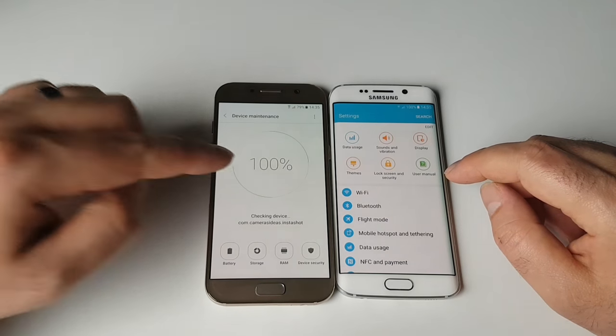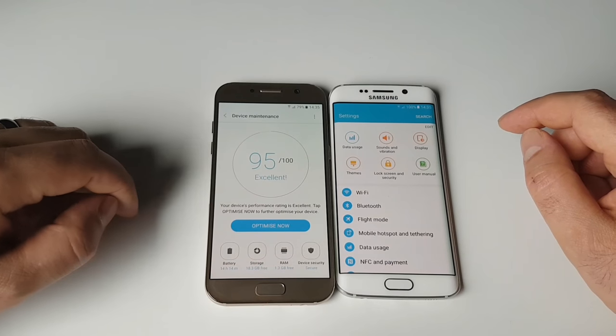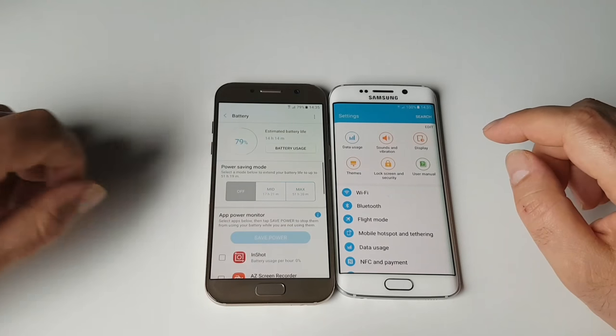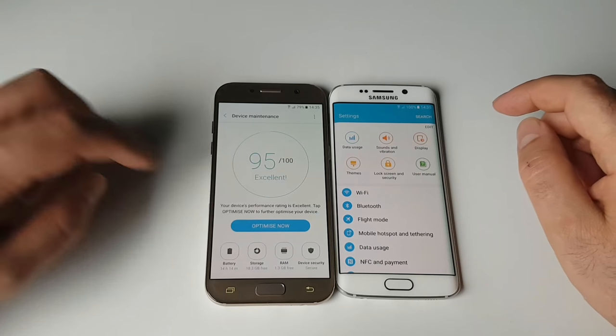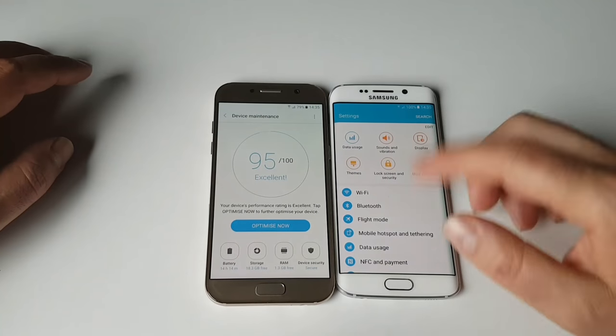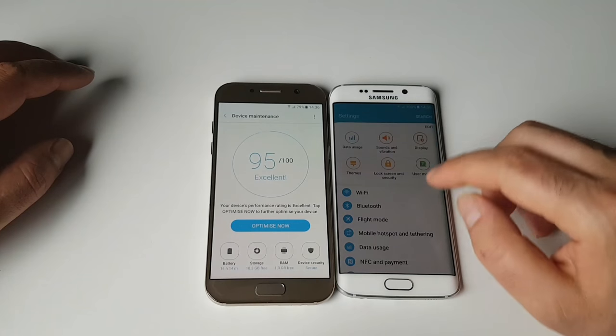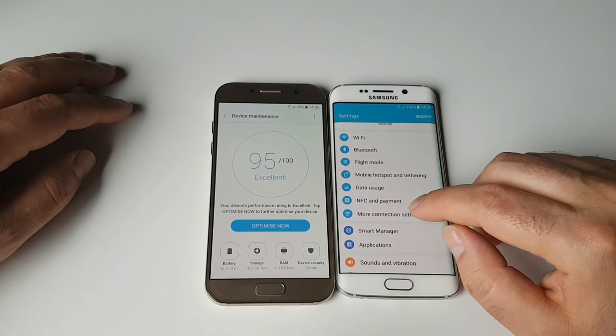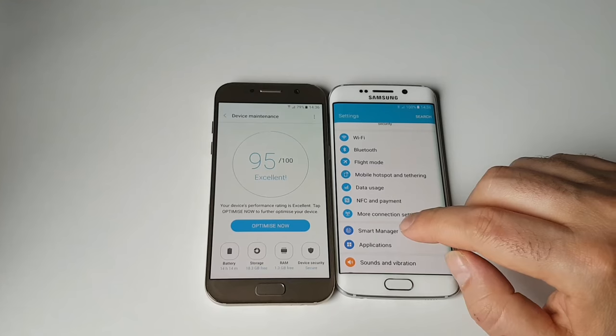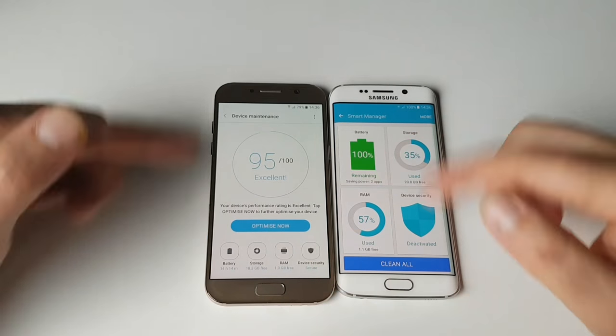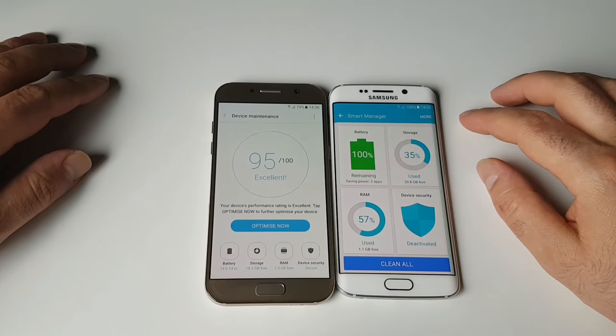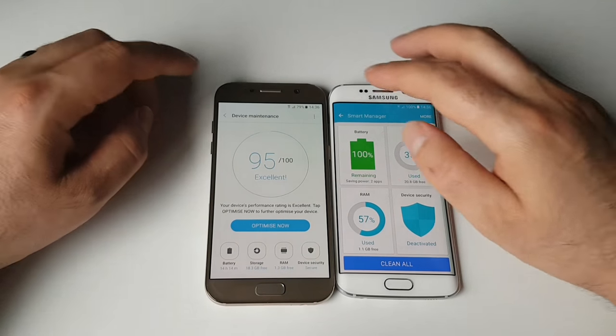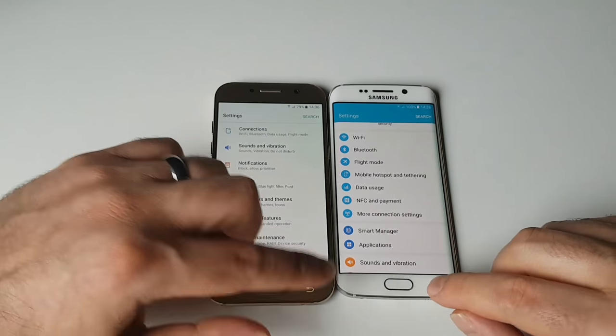Again, you have this in Android 7 as well. You can check the battery status, everything is listed - different modes for power saving, storage, RAM, device security. You have all this here but it looks way different and you don't have this device maintenance software or addition. We have the smart manager thing. This one is way better in my opinion, but that's me. So yeah, well done Samsung.